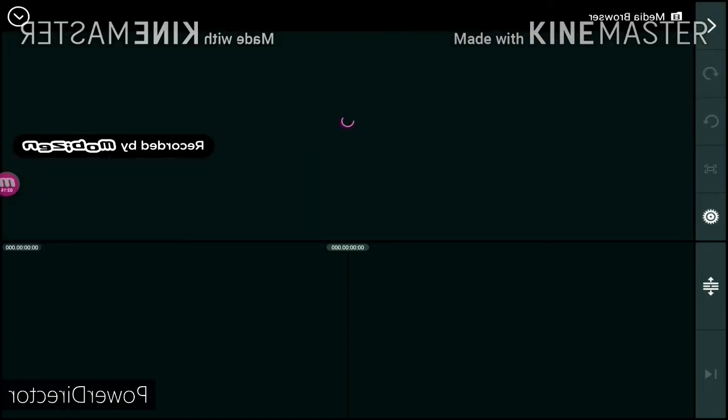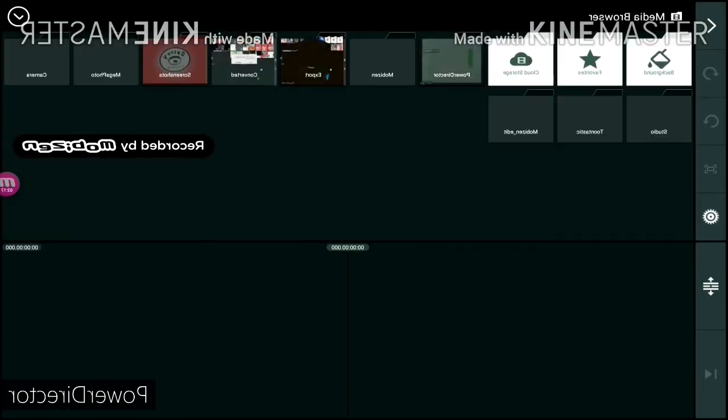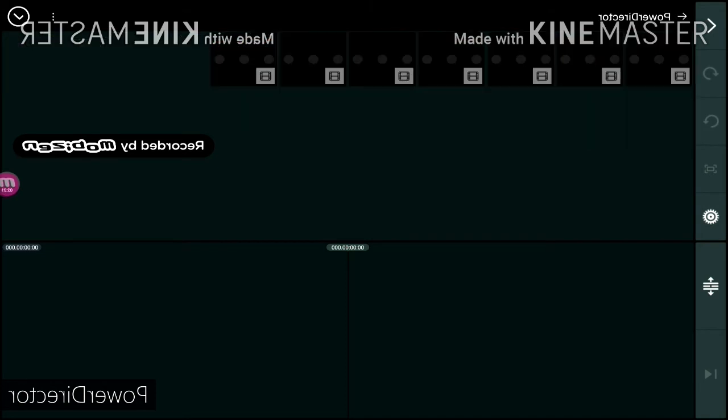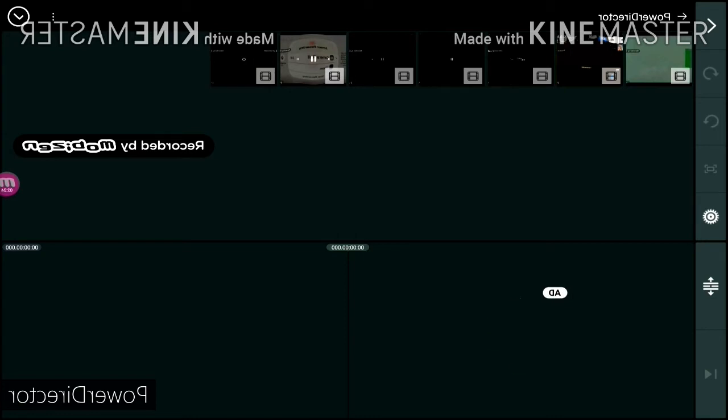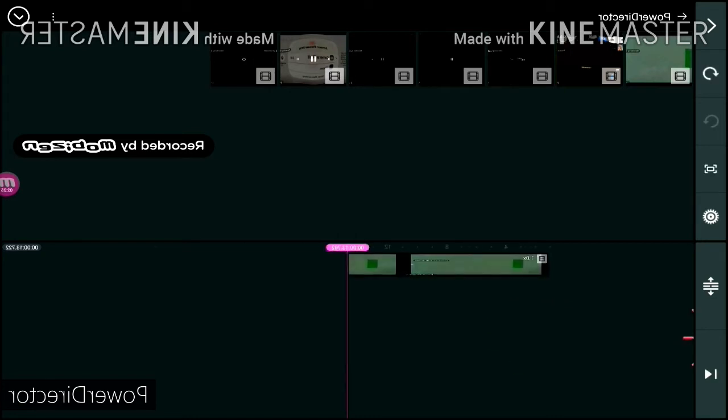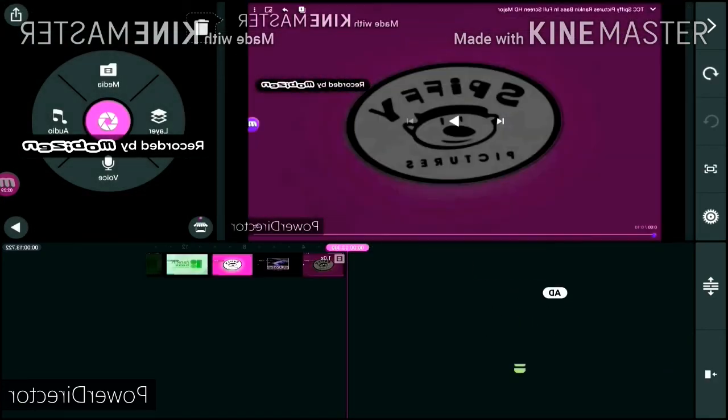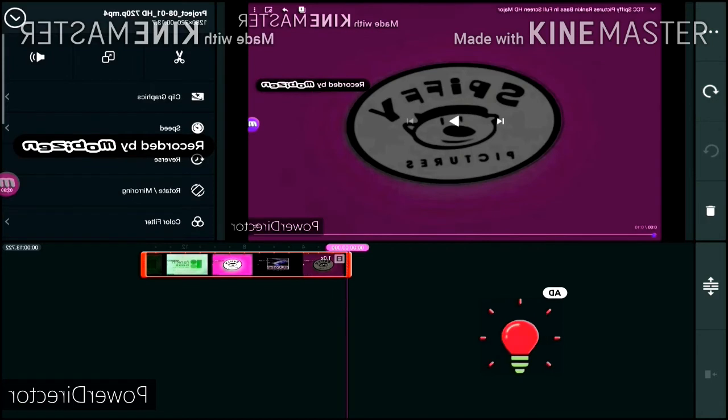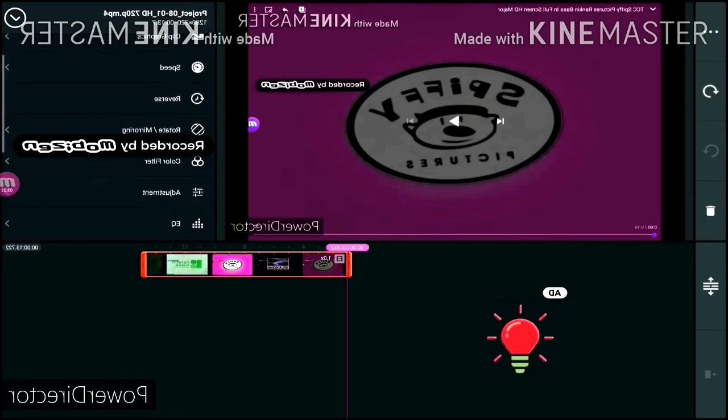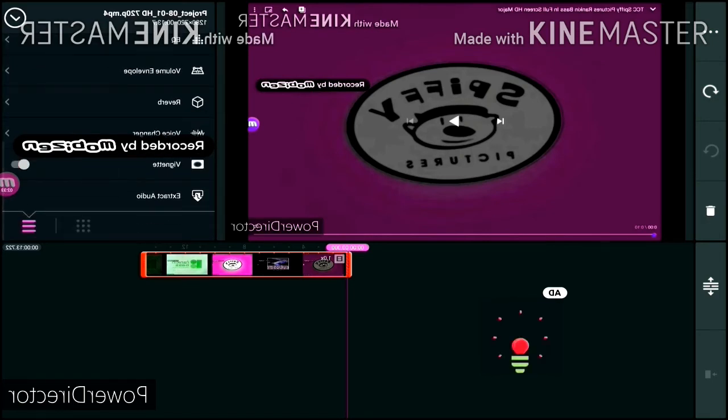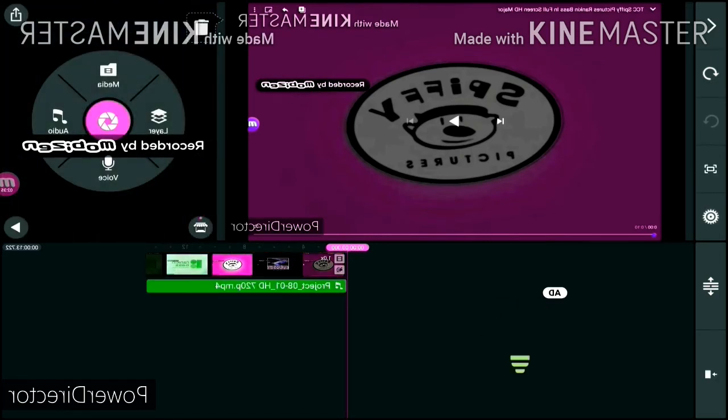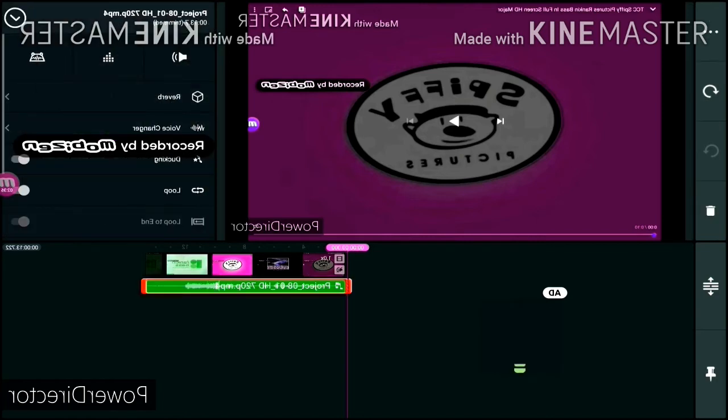Go to PowerDirector. Okay. Go to PowerDirector. Done, and now, time to extract the audio.